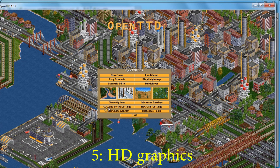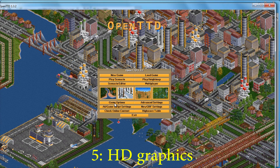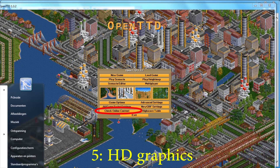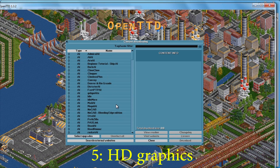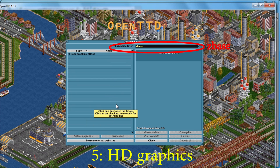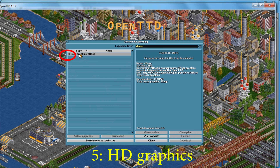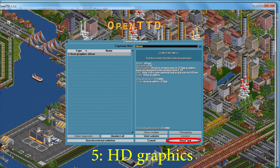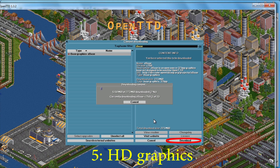On to the final chapter: upgrading our graphics. Start by clicking on the check online content button. In the filter box enter ZBase. Now use the checkbox in front of base graphics ZBase and press download.